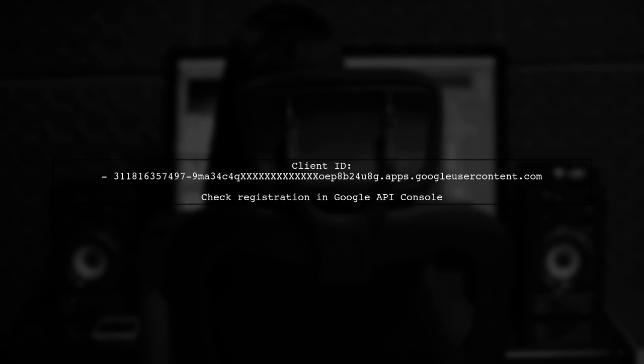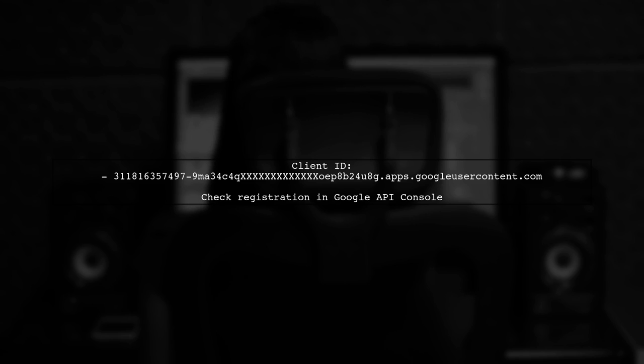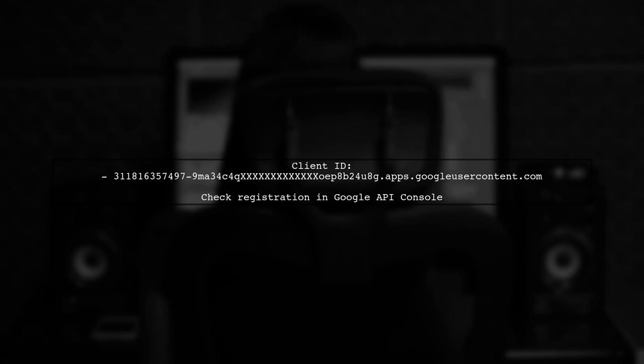Next, verify that the OAuth 2 client ID in your JSON file is registered in the Google API console. The client ID should look similar to this: 311-835-7497-9M-3&A-3D4C-4Q-XXXX-SX-OEP8B24U8G.appsgoogleusercontent.com.